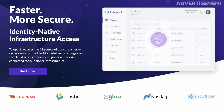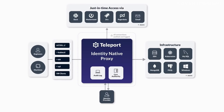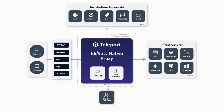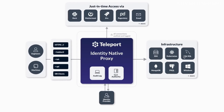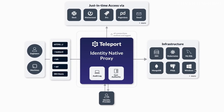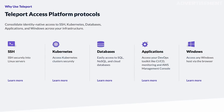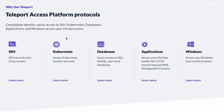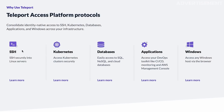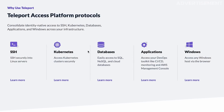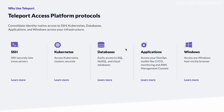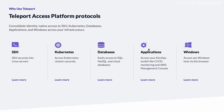This video is supported by Teleport, a free and open source access proxy that helps you securely authenticate to all your IT infrastructure like Linux servers, databases, Kubernetes clusters, web applications, or remote desktop.